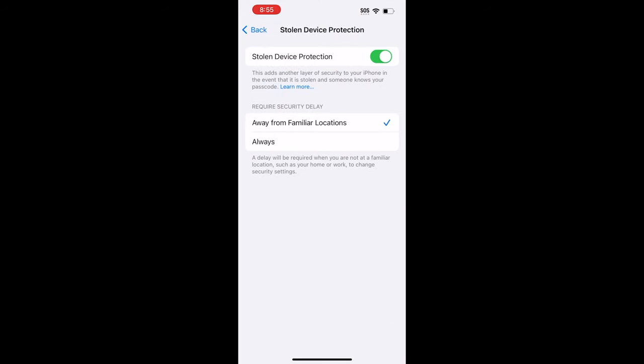If you select Always, then this feature is going to be enabled no matter where you are. And in the event that you get your iPhone stolen, whether it's at home or at the gym or at work, then you would be able to prevent the thief from changing your Apple ID password and wreaking all sorts of havoc on your digital life.